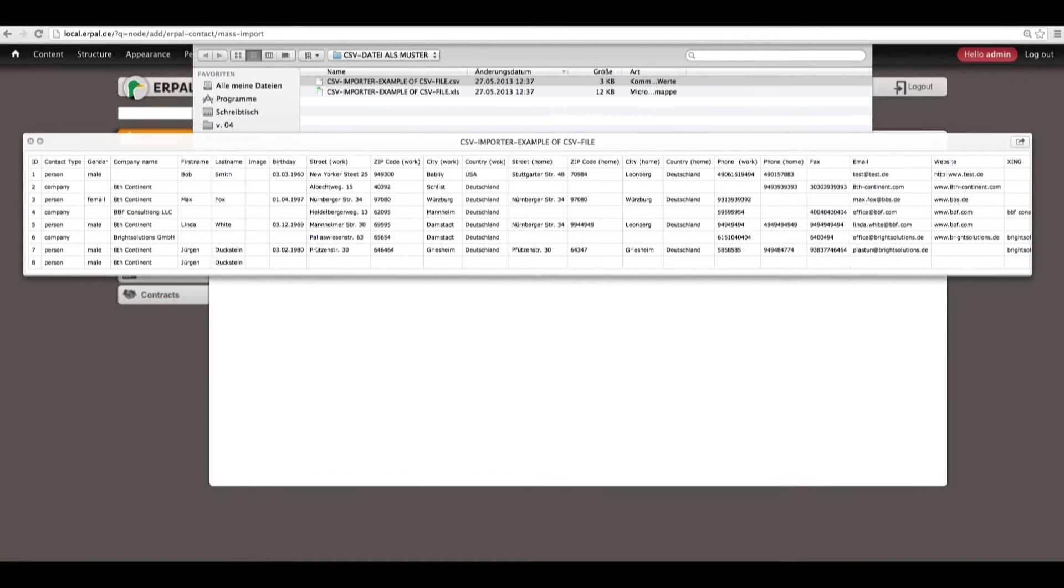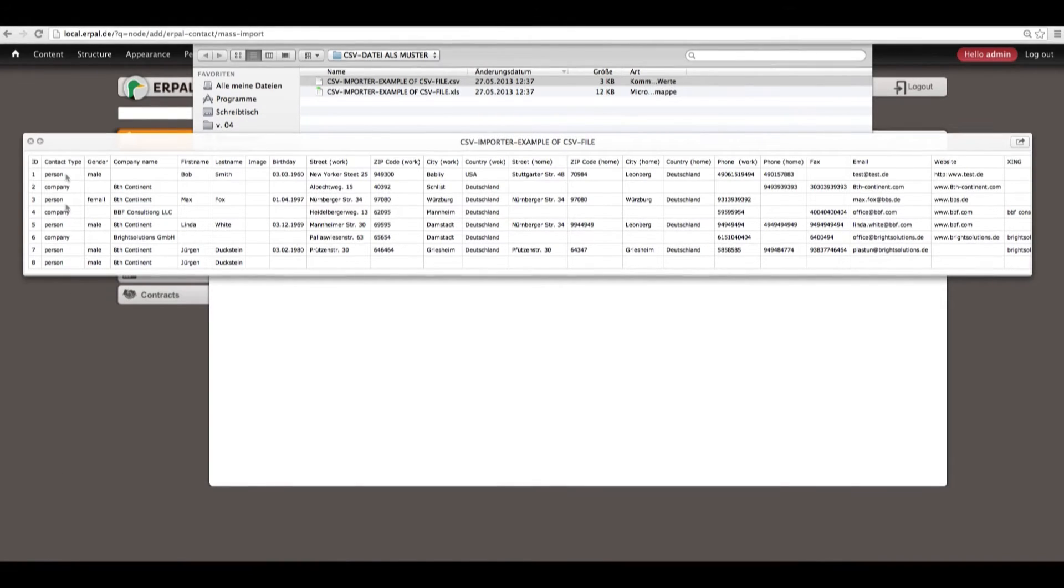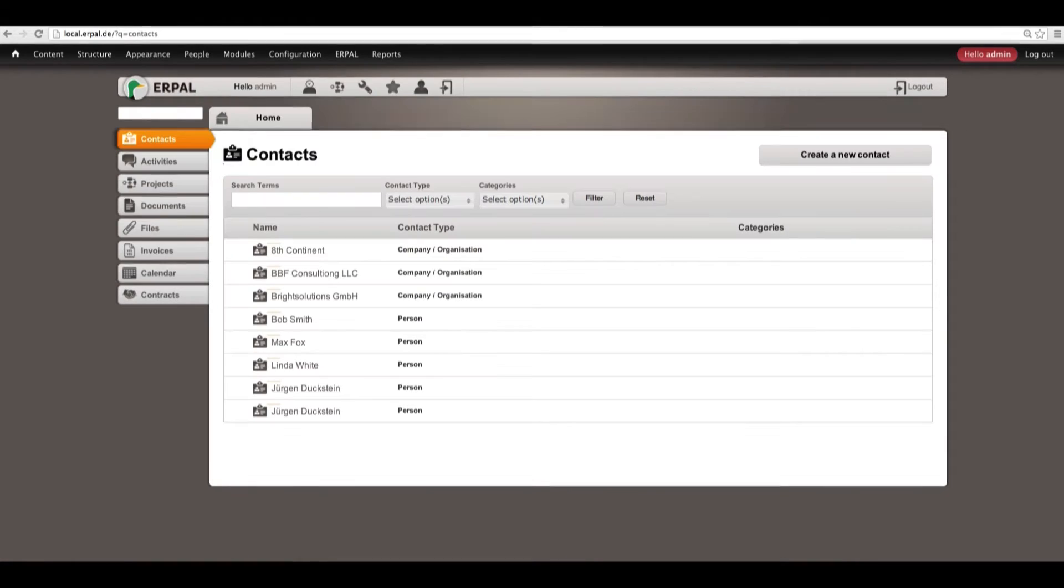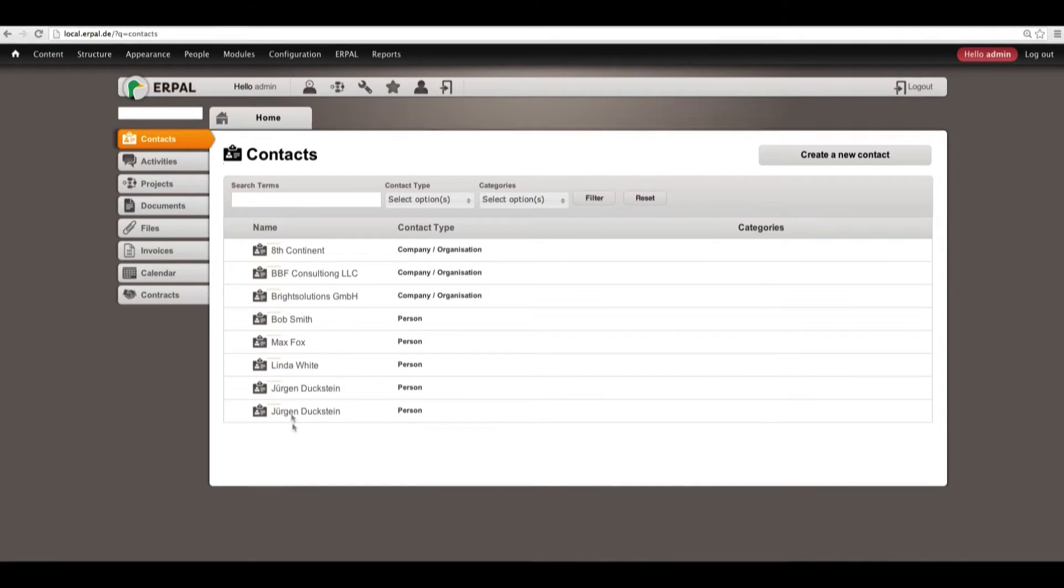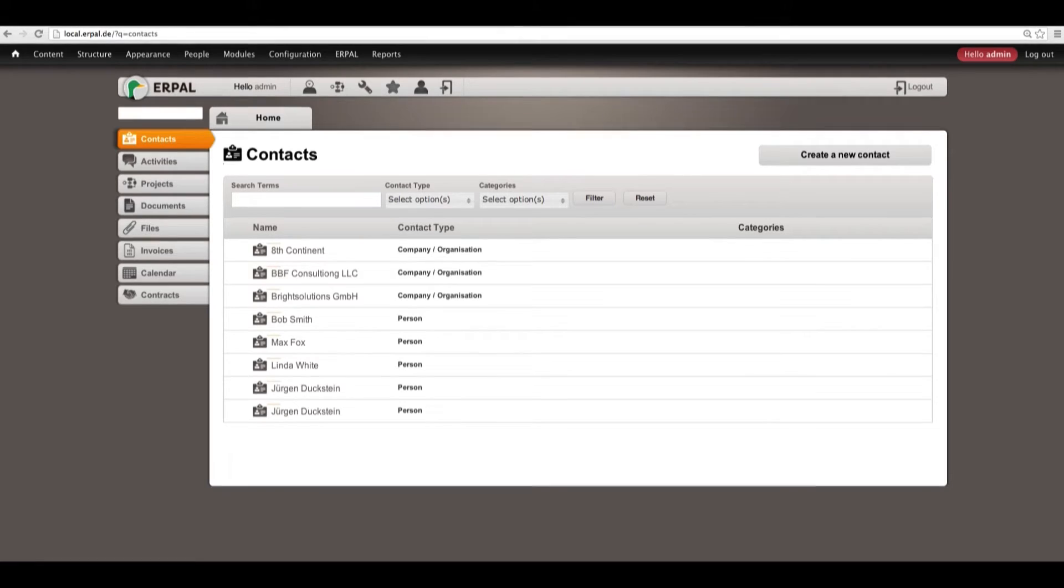Now, we had 8 contacts in our example CSV file and we also have the same 8 contacts being imported. As you can see, we have 2 types of contact.